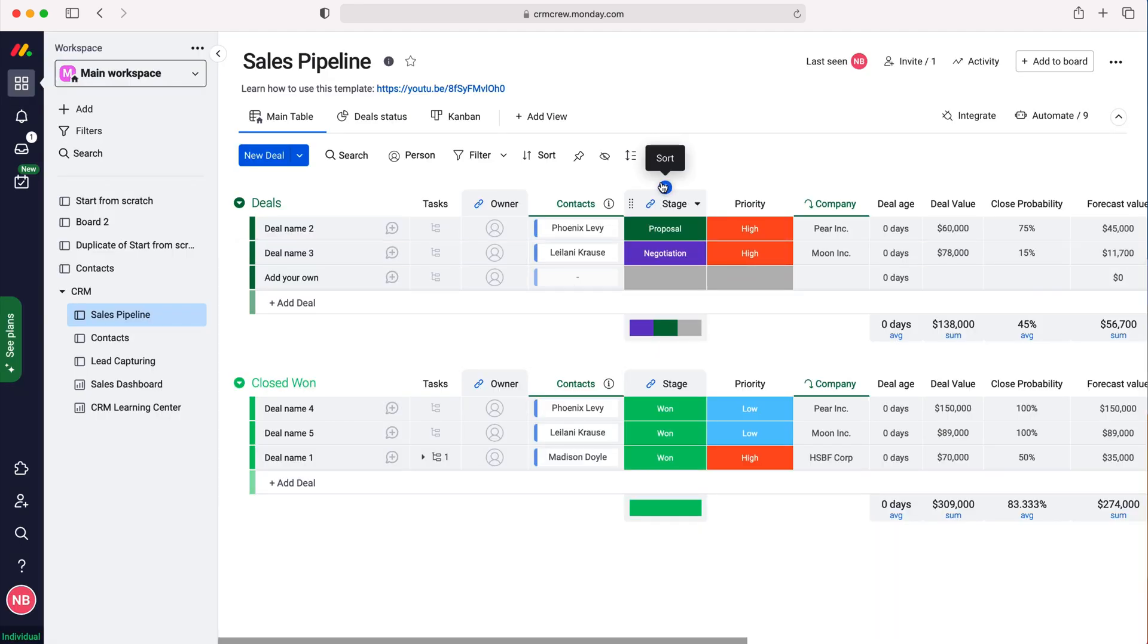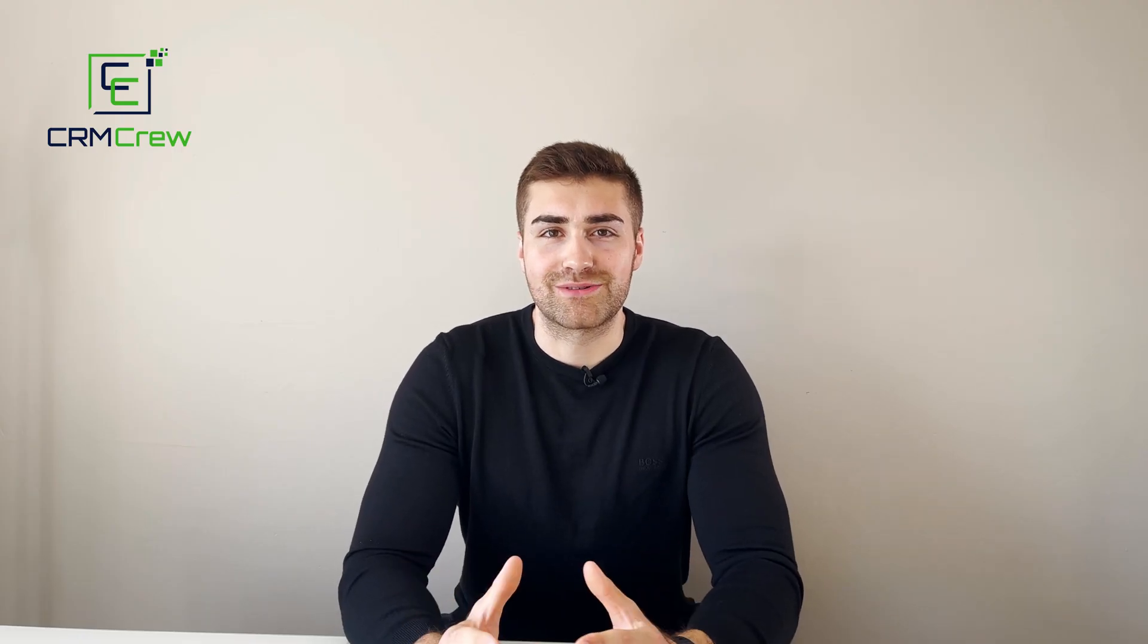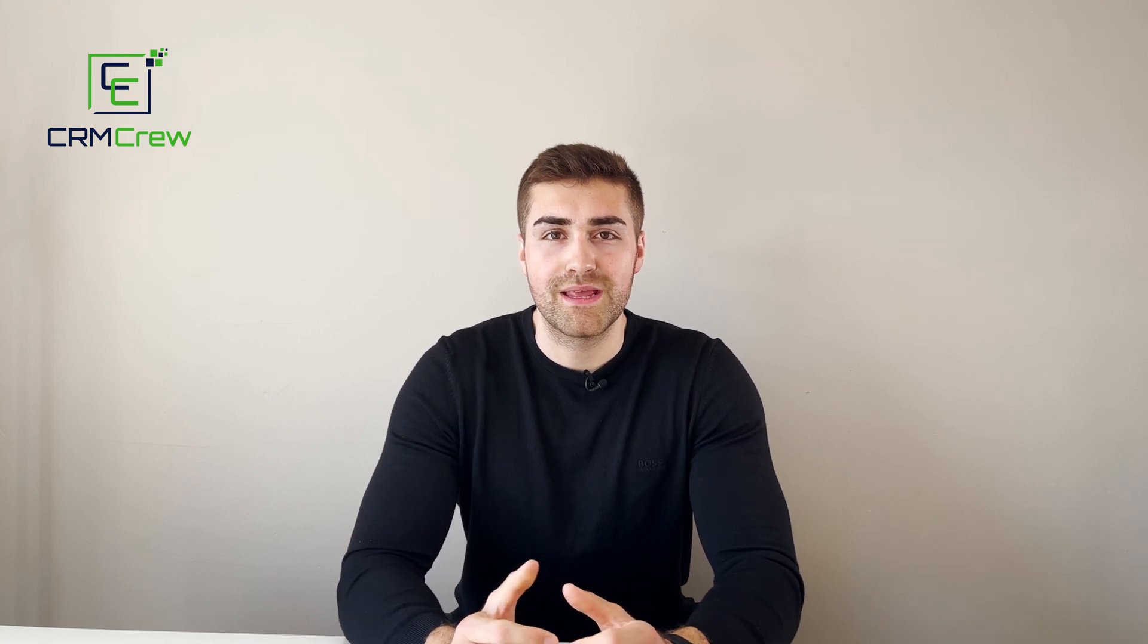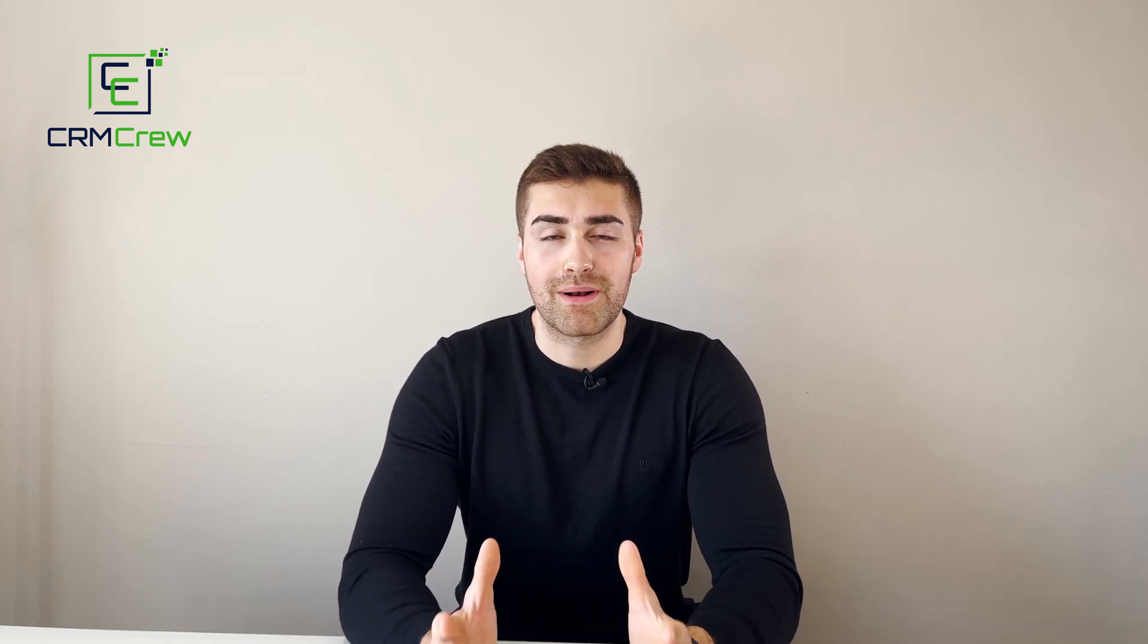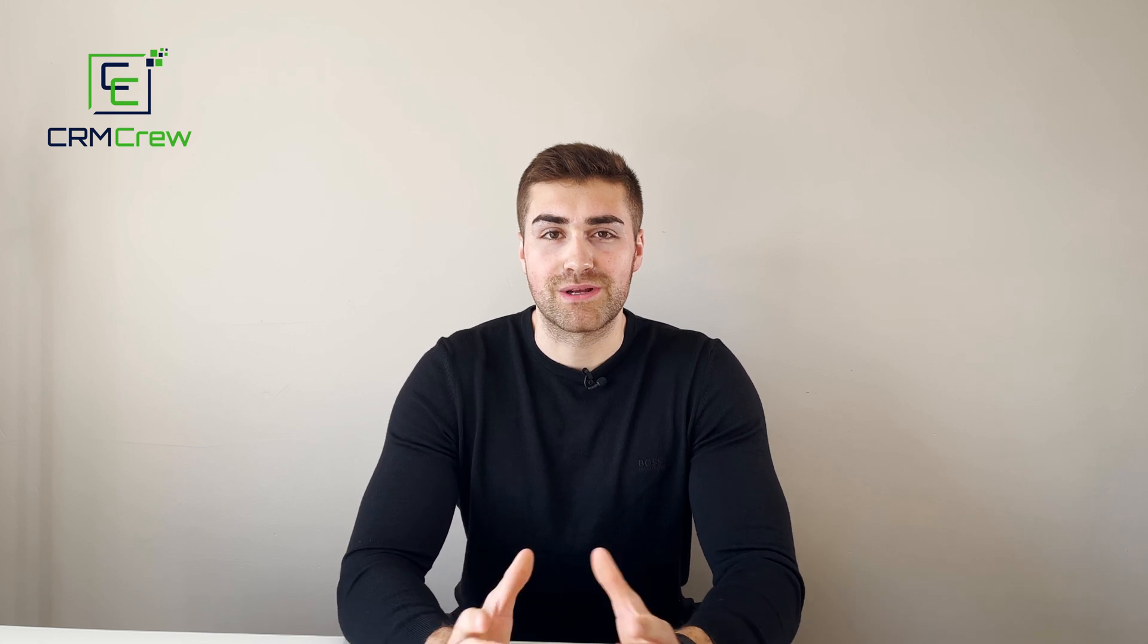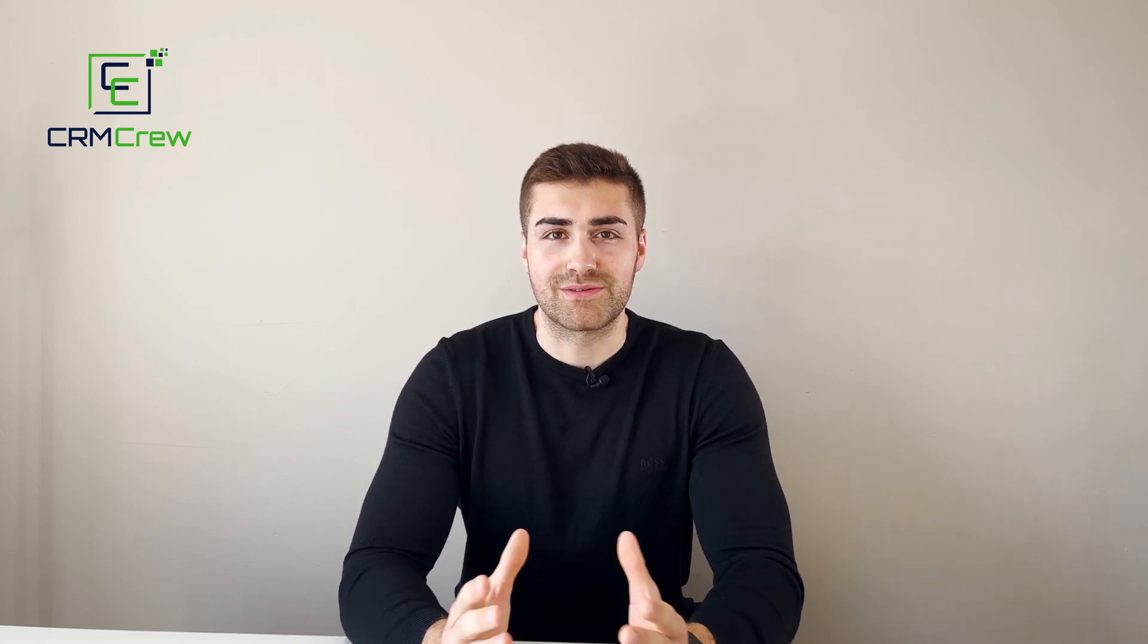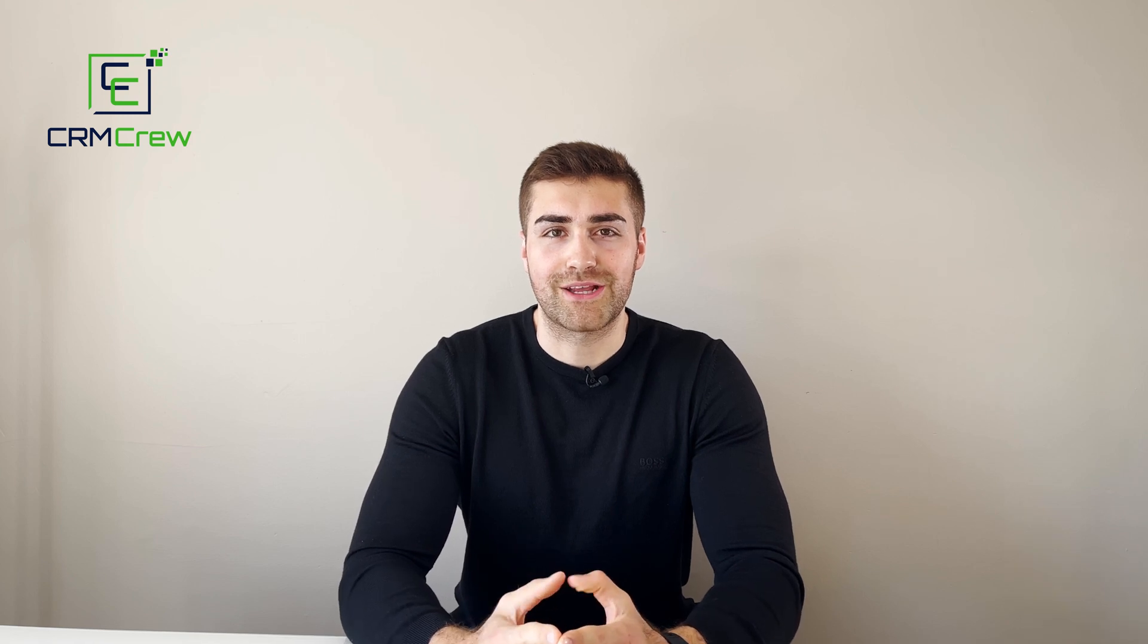That is how to set default values inside of a board in Monday.com. I hope this video has clearly explained how to set default values for items on boards in Monday.com. If you have any further questions, please drop me an email. My details are in the description below. Thank you very much for watching, and I'll see you shortly in the next video. Thank you and goodbye.